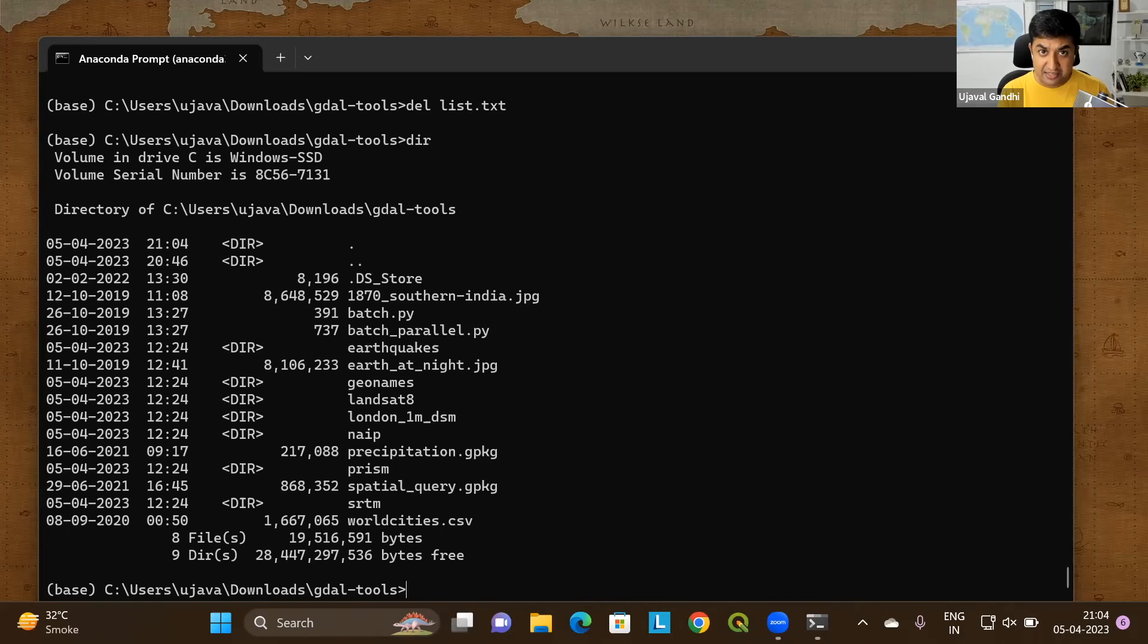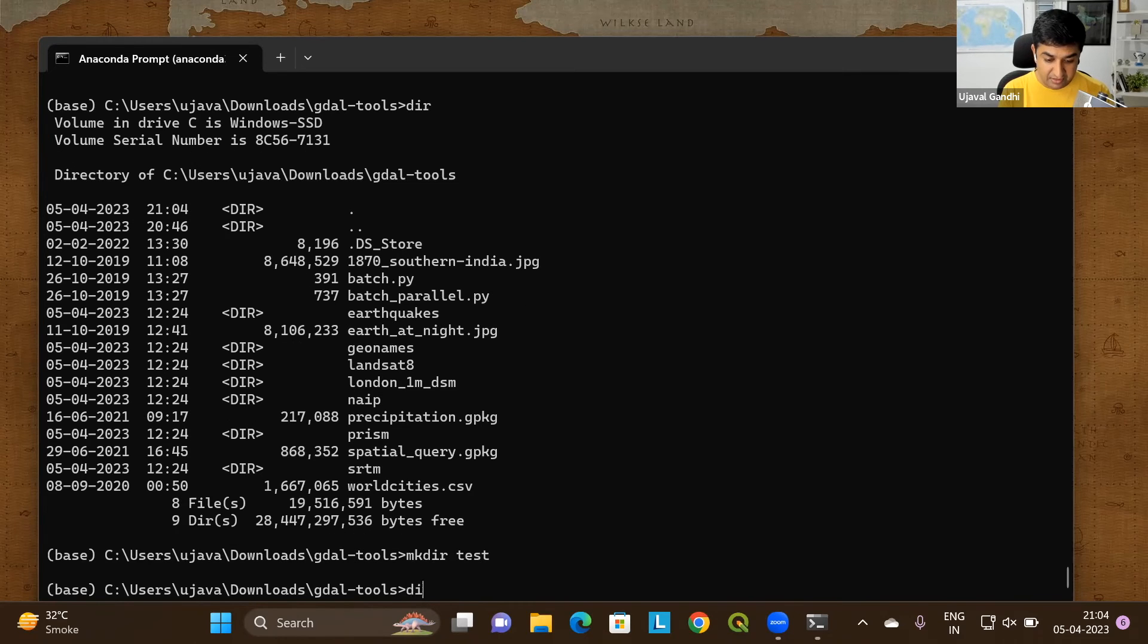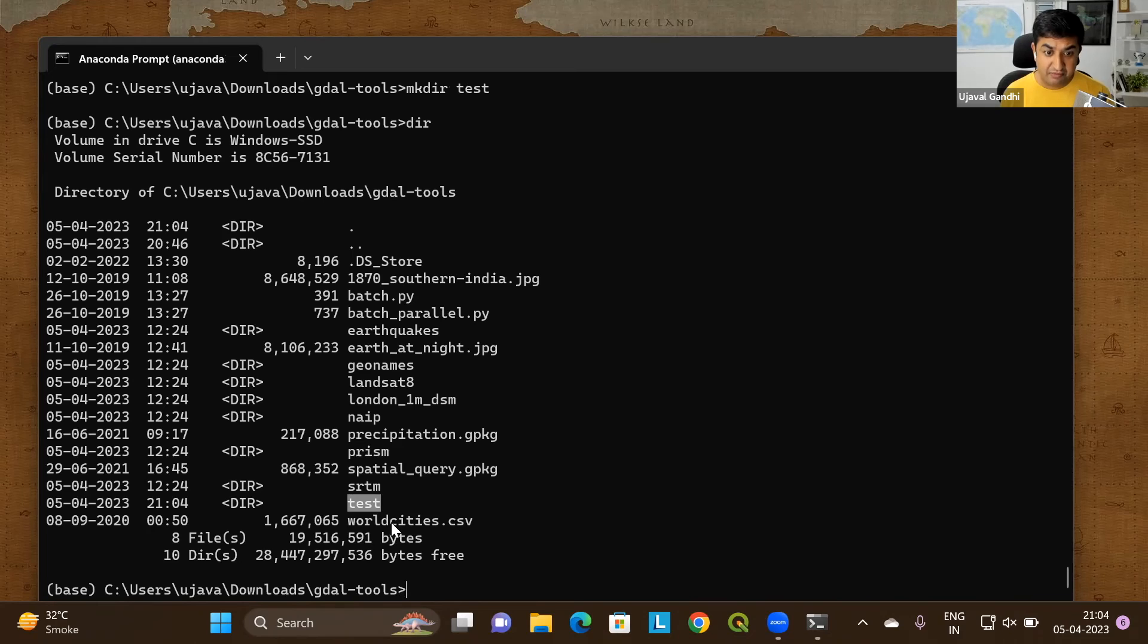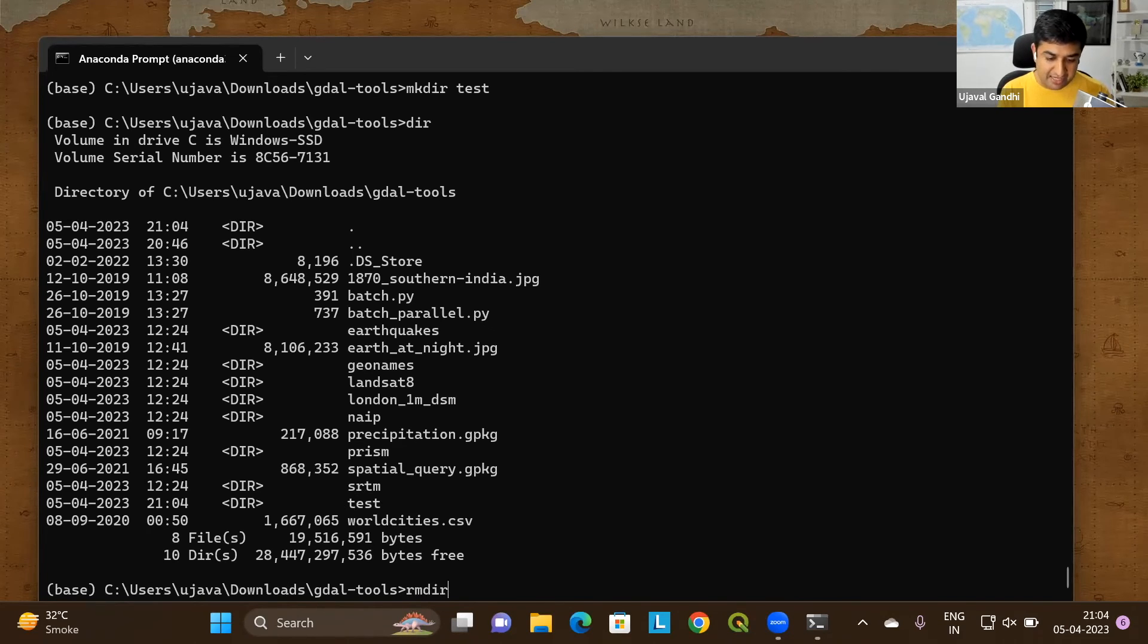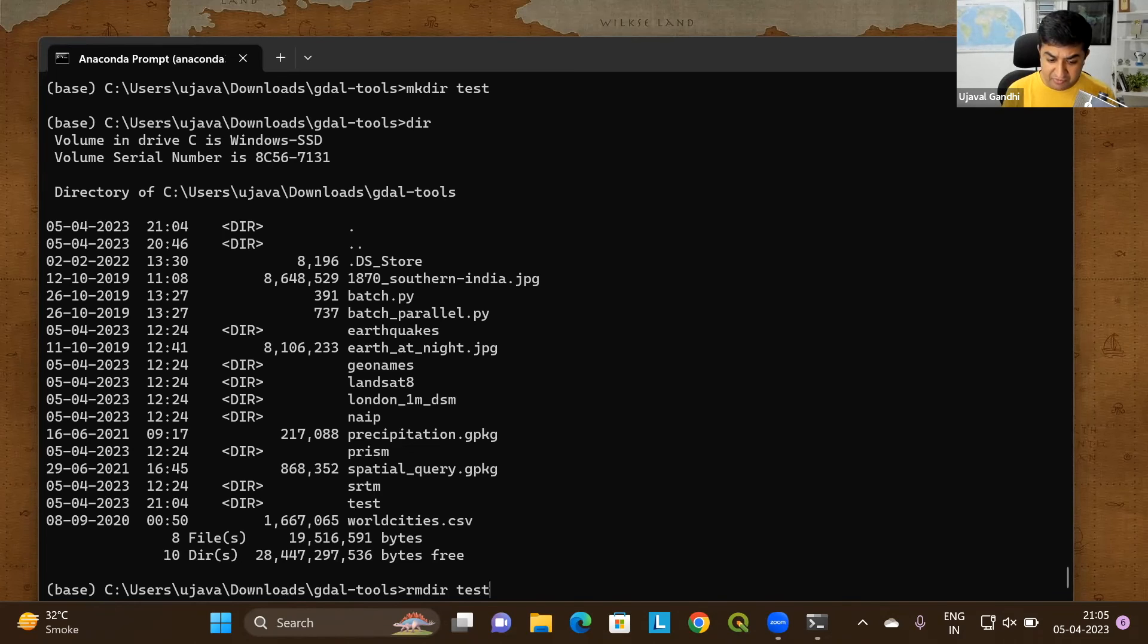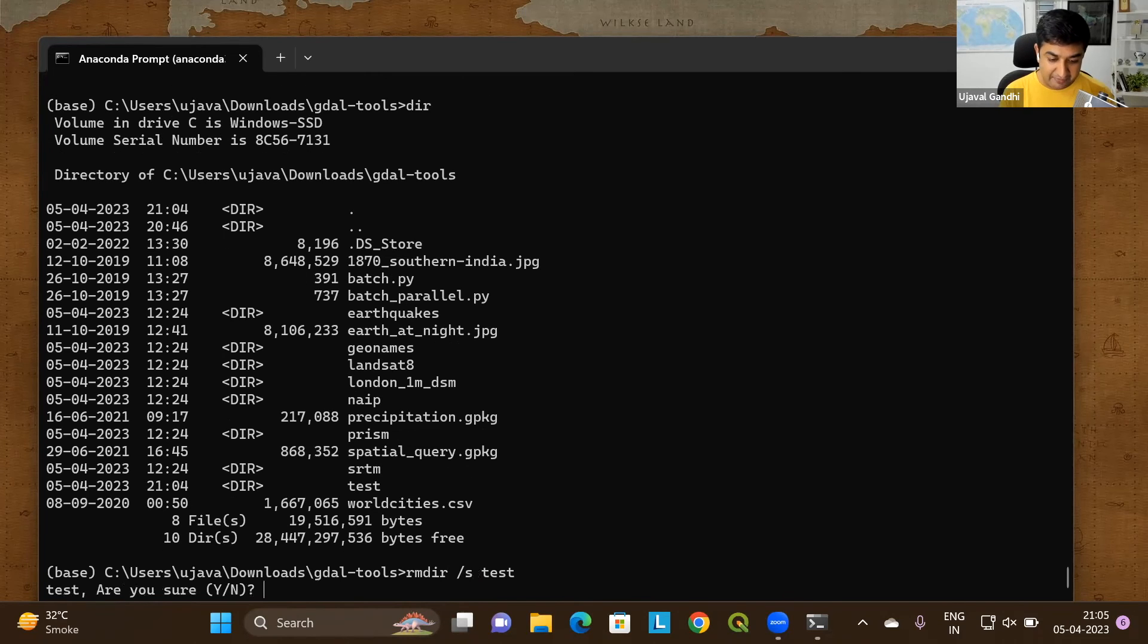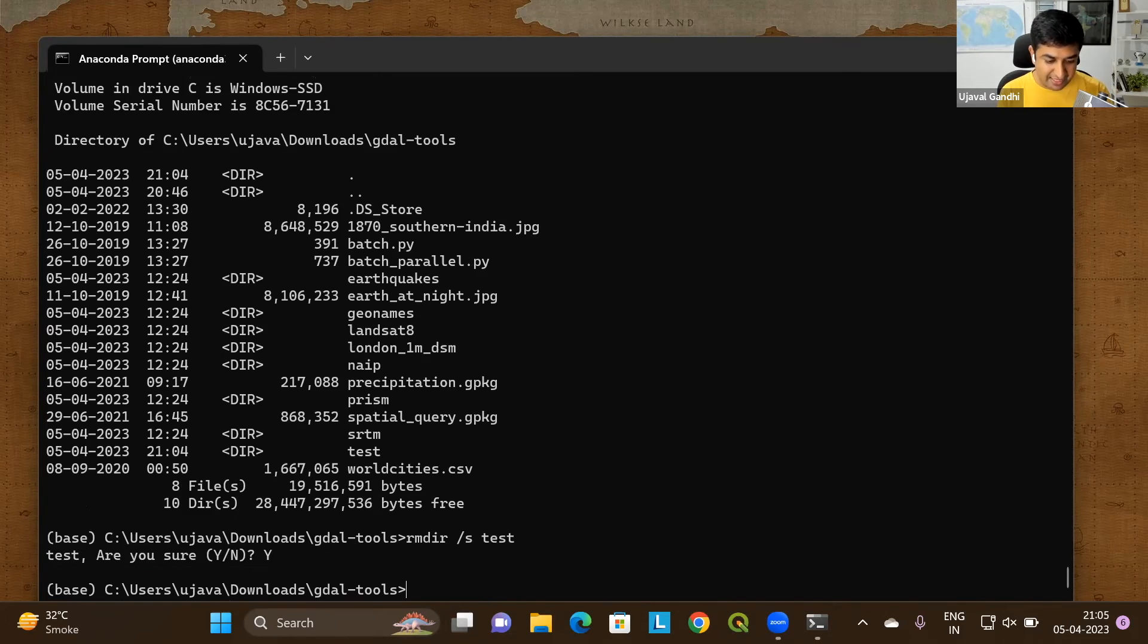You can also create a directory. So let's say I want to create a directory called test. mkdir test. And this has created a new directory called test. So mkdir is the way to create a new folder. And if you want to delete the folder, you have rmdir. rmdir will delete the particular directory. If your directory is not empty, you will get an error. So if you want to delete it recursively, you can say rmdir slash s and then directory name, which will prompt you to say are you sure. We'll say yes and it'll delete.